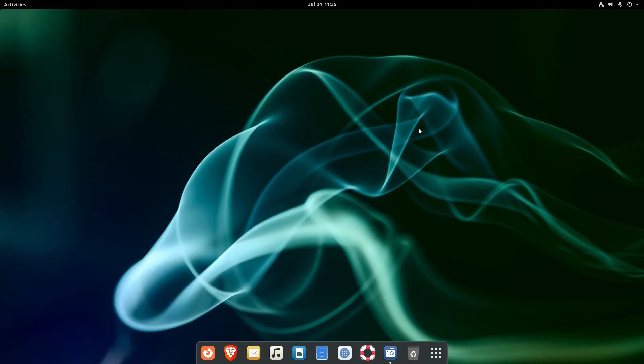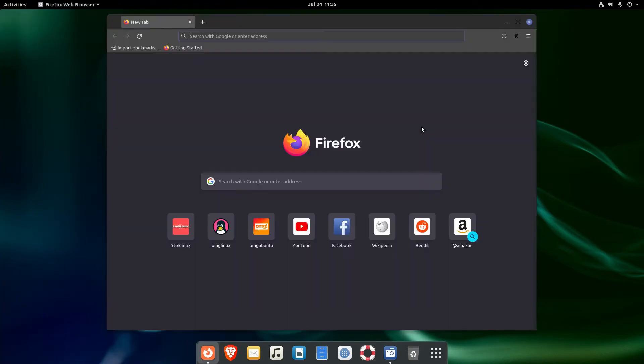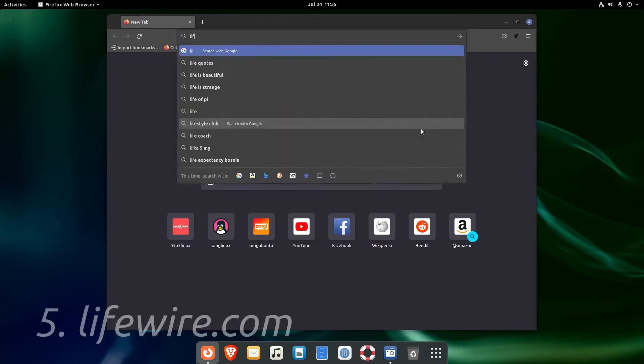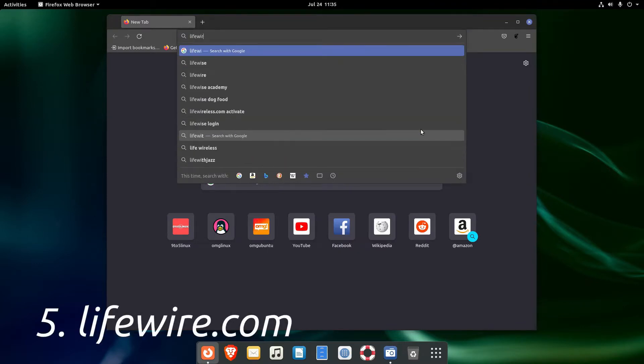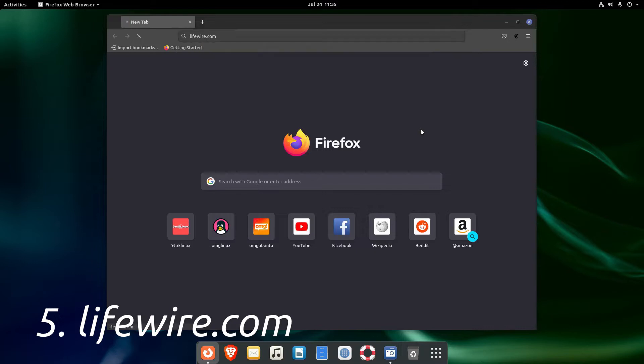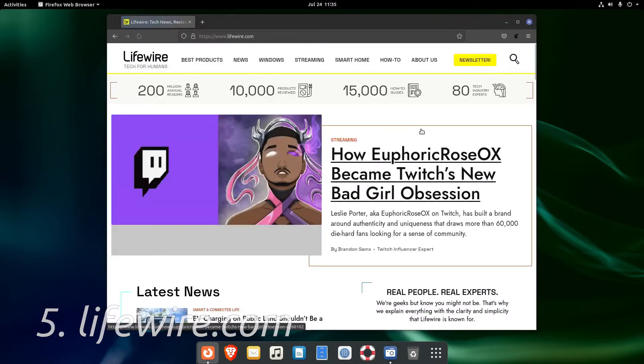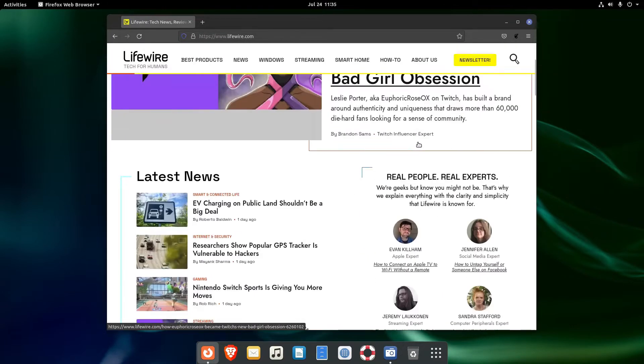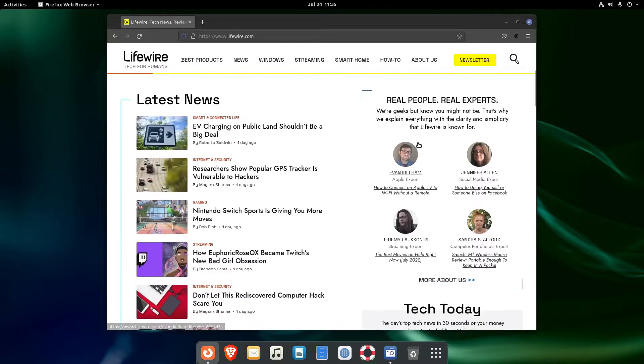The next website on our list is not necessarily totally Linux related, but it can be of great help. It's lifewire.com, a place where you can find tech related stuff, including news, reviews, and tutorials.